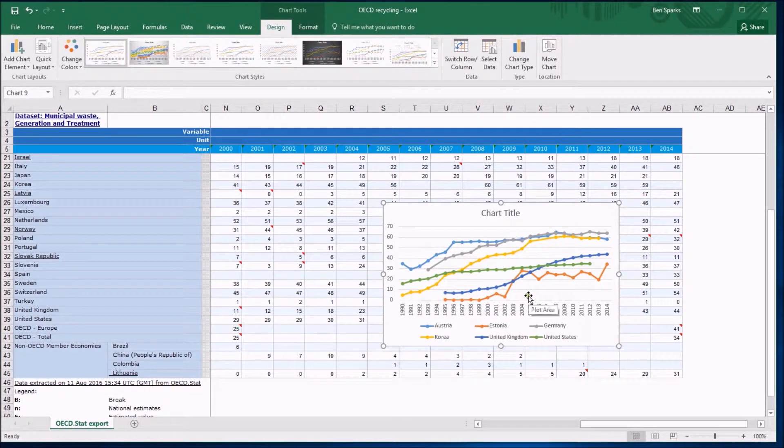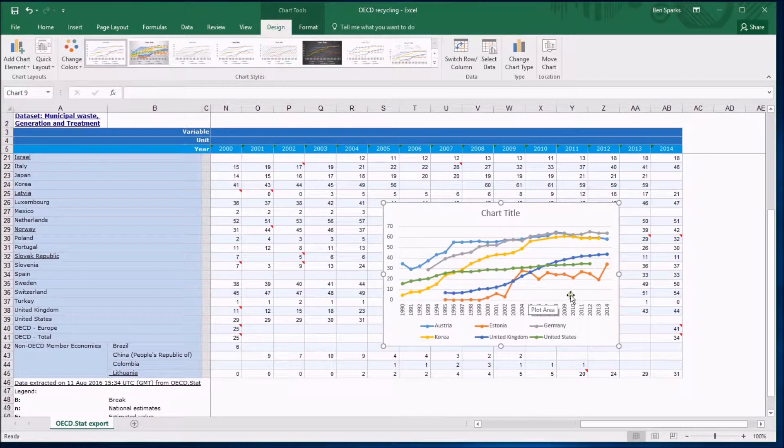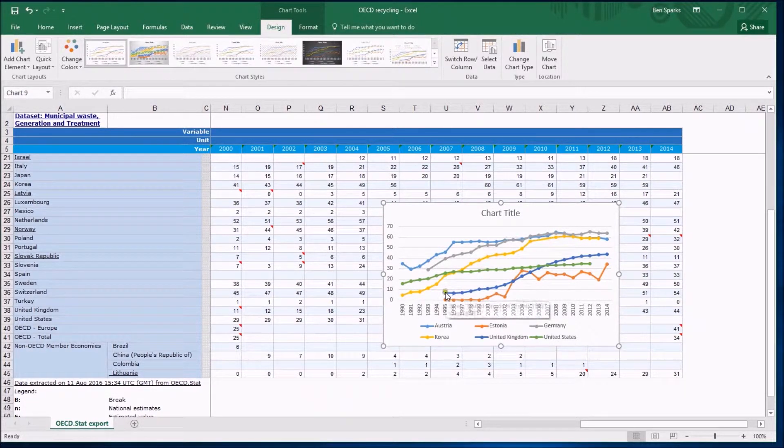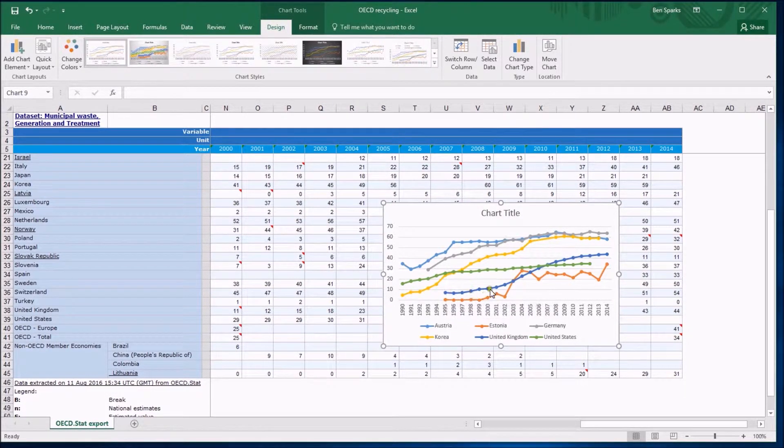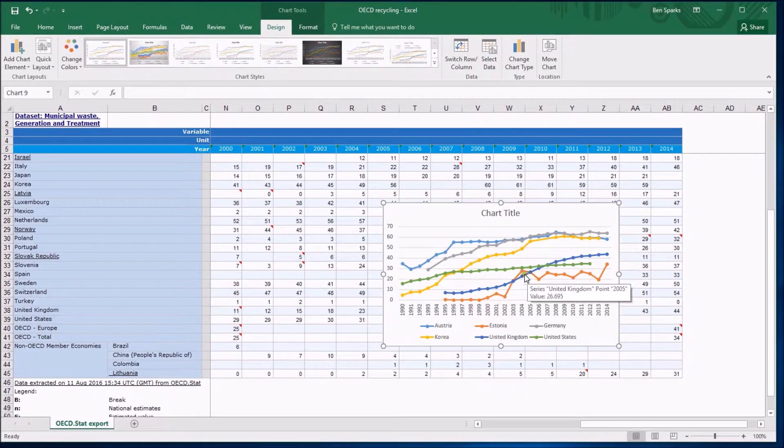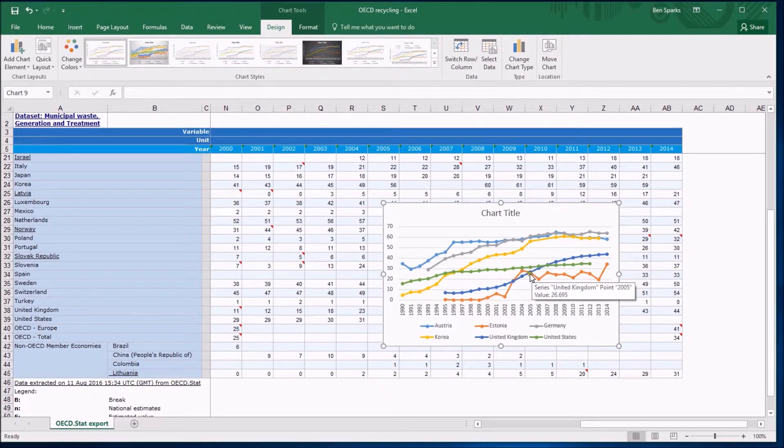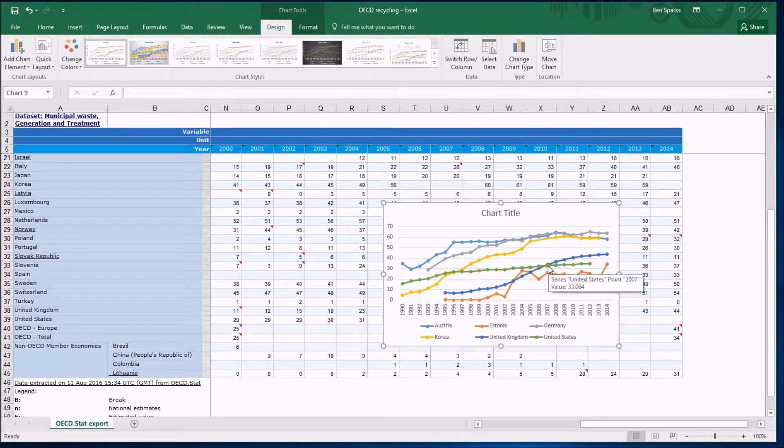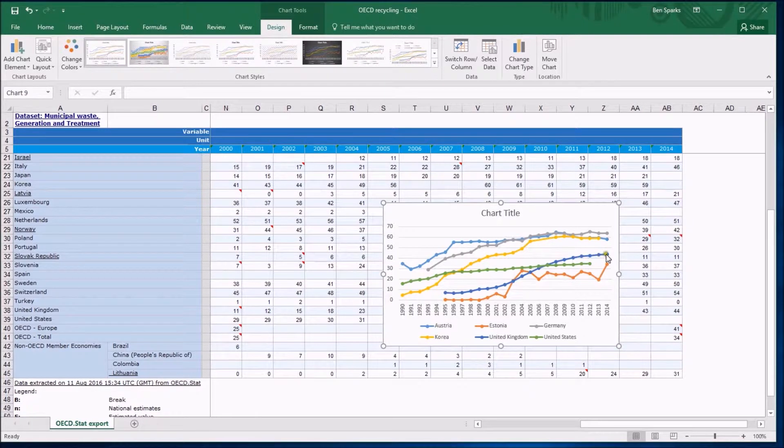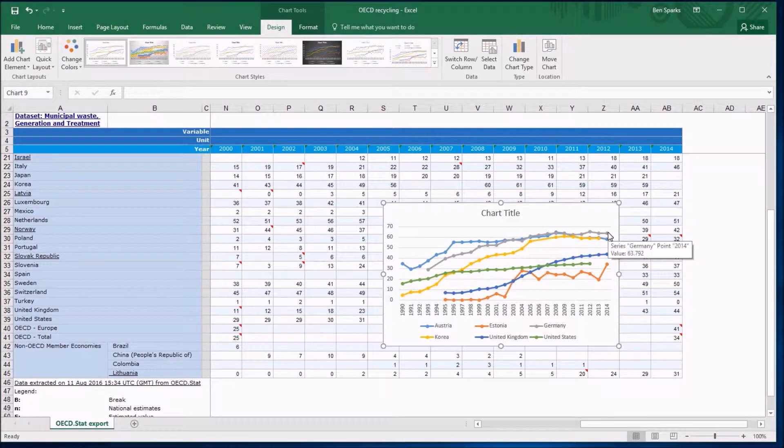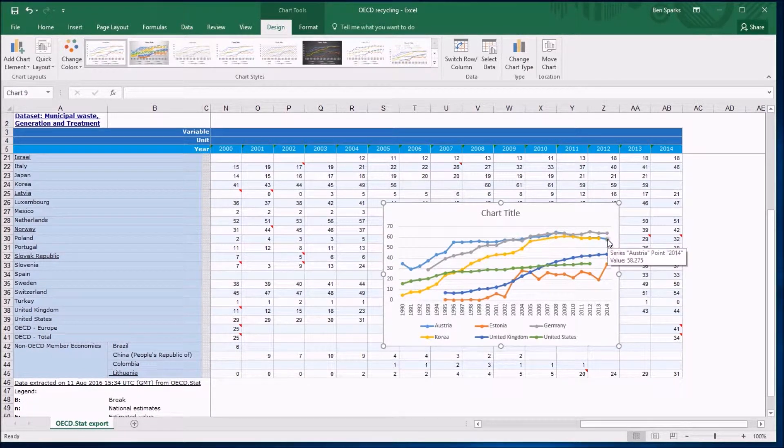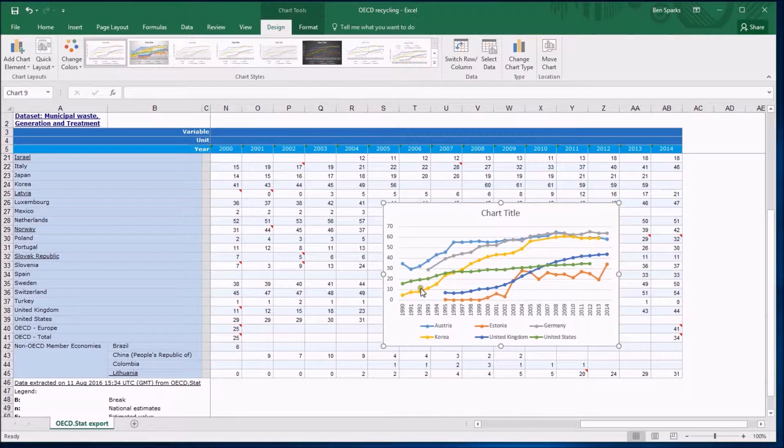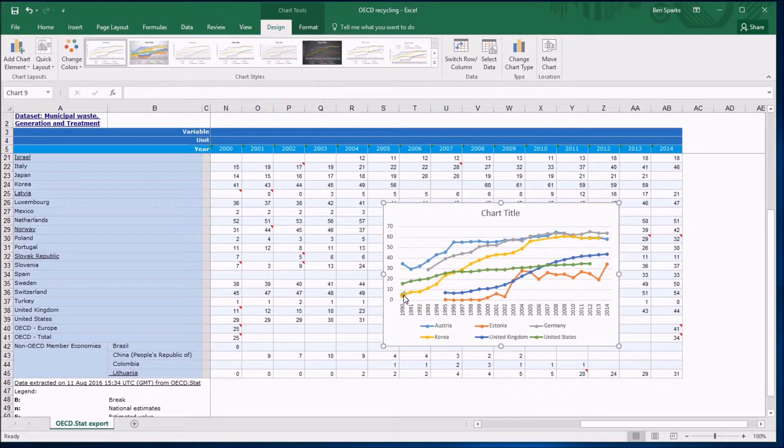But at least we have some valid comparison and you can start to make some observations now that the United Kingdom didn't do a lot of recycling but has overtaken Estonia which briefly overtook it and then eventually has overtaken the United States but is still a long way behind some European countries like Germany and Austria and Korea which is doing quite well from starting very low.